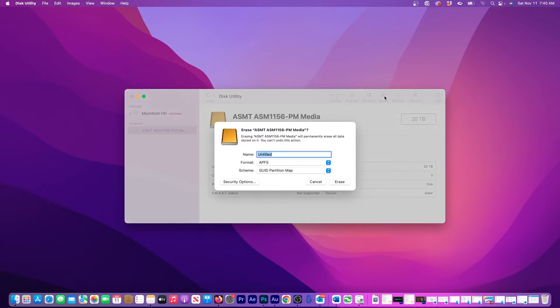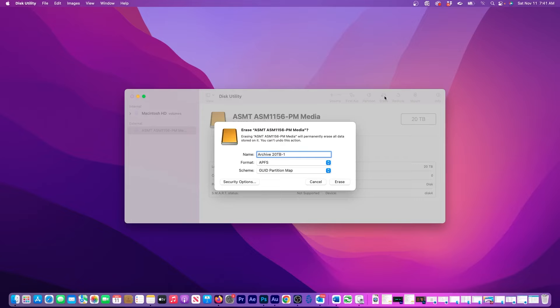At this point, there are a few settings that need to be made before I continue. Here, I can rename the hard drive to help me identify it later.